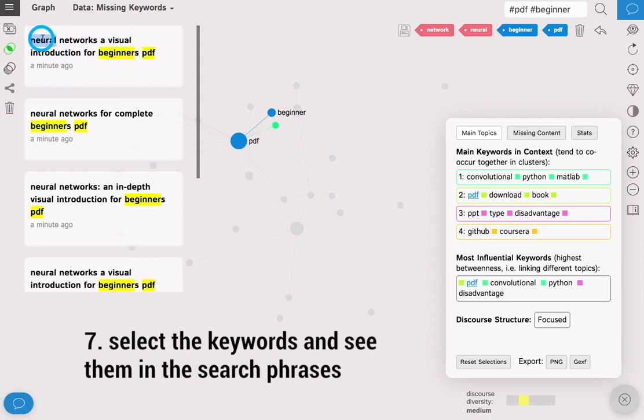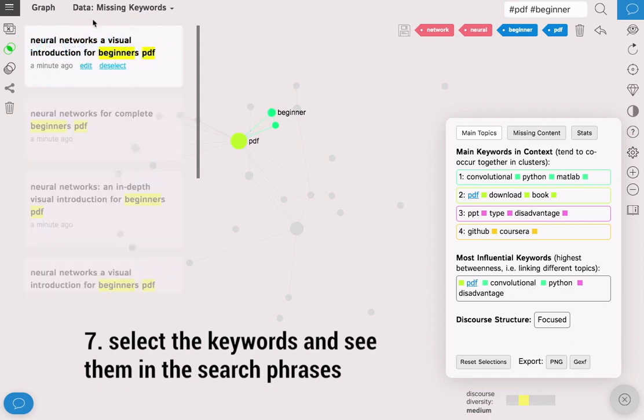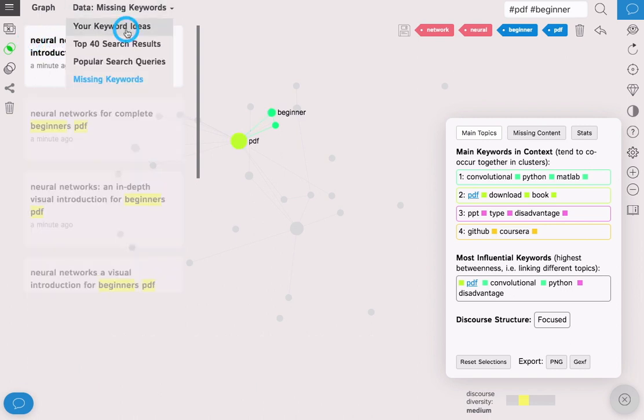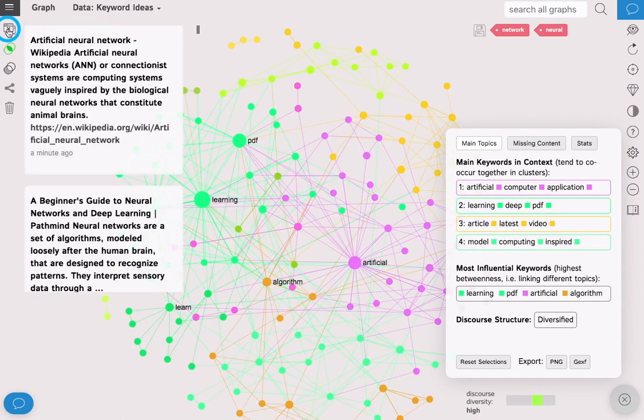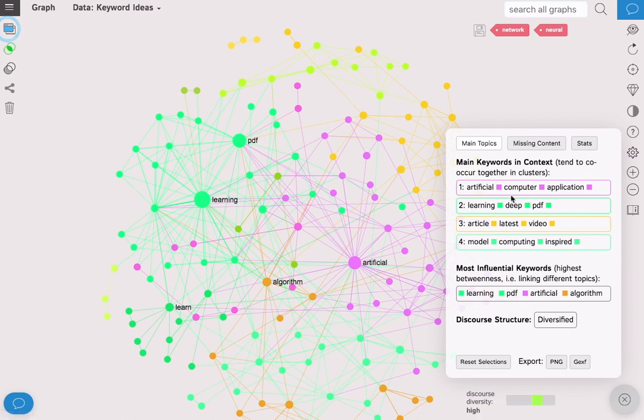If you select the keywords you will see them in search phrases, which means you can save the search phrases for later use.